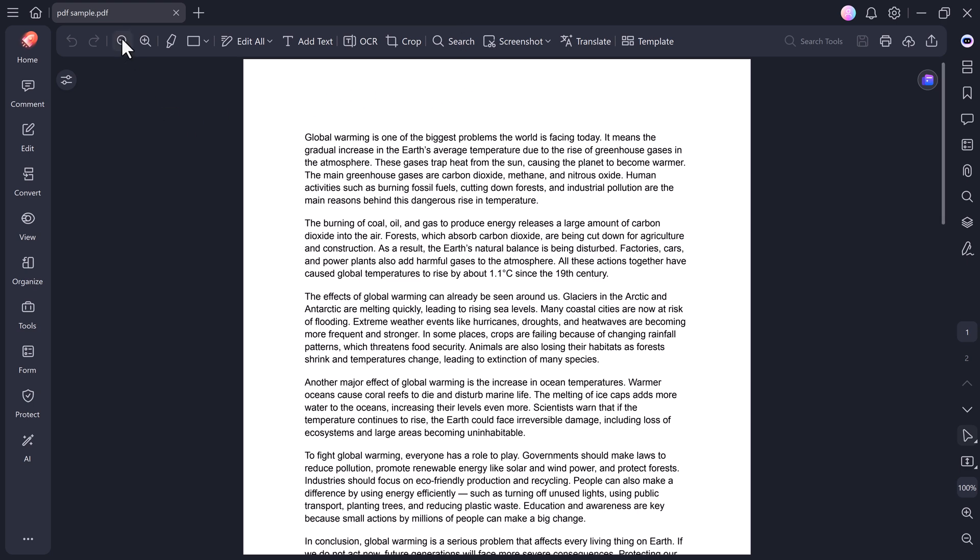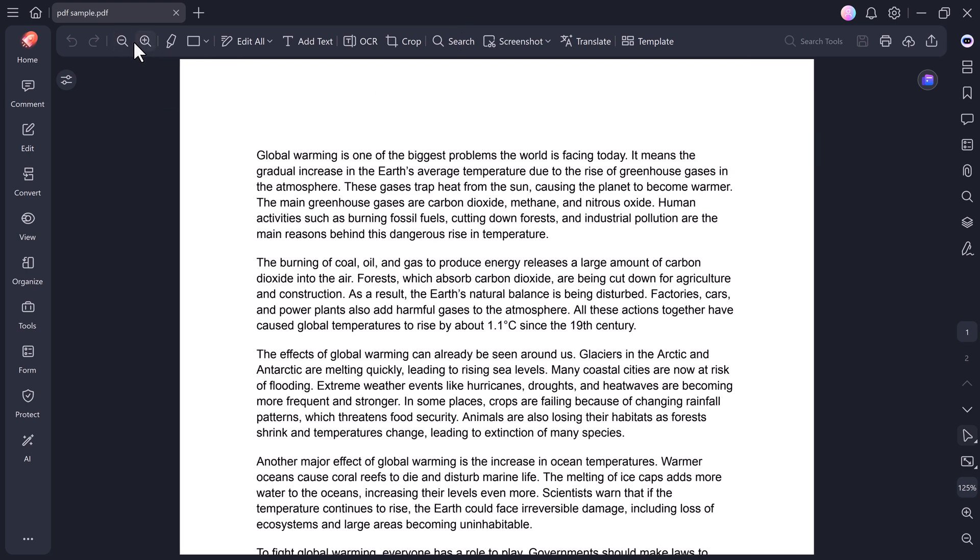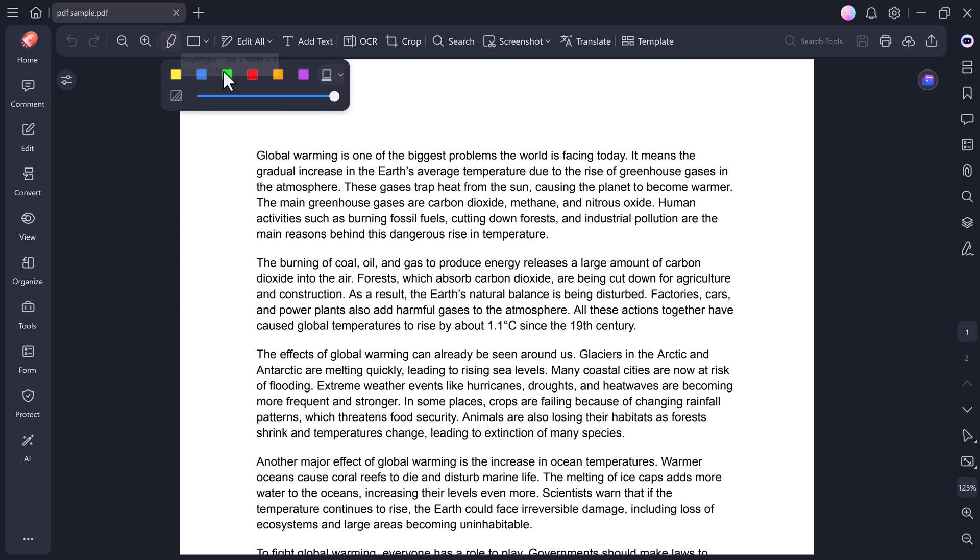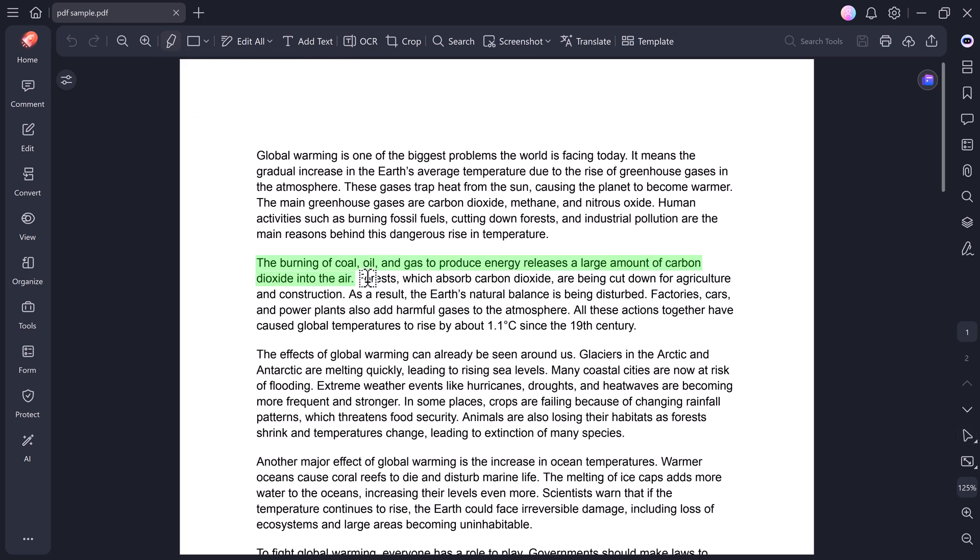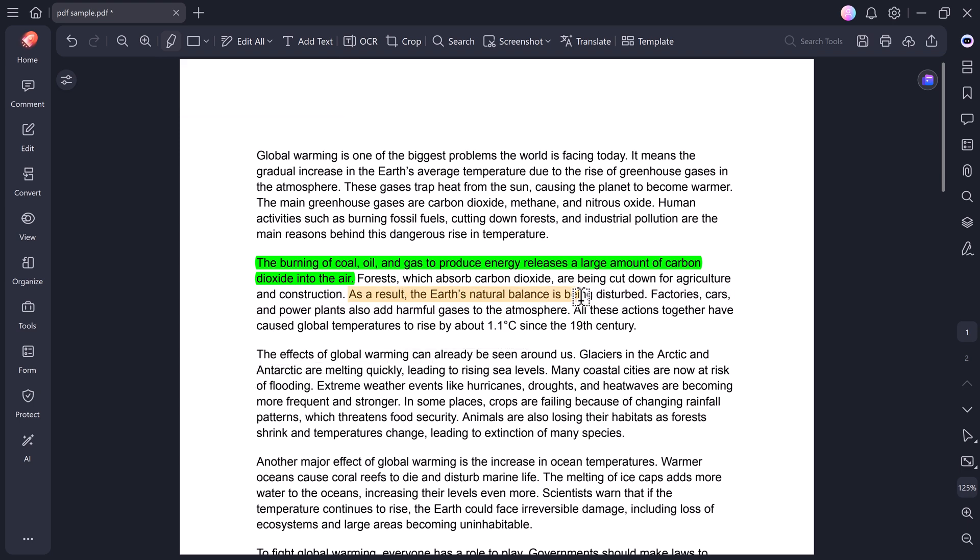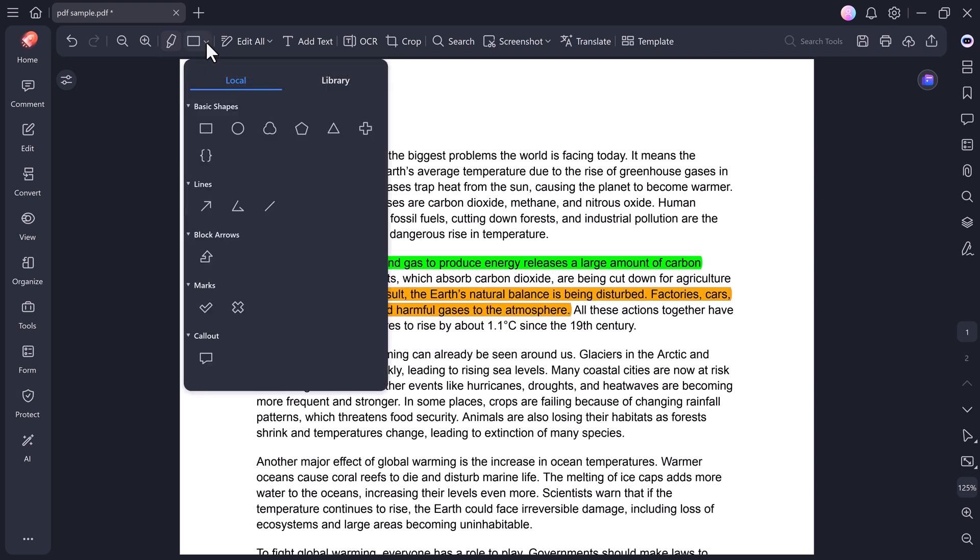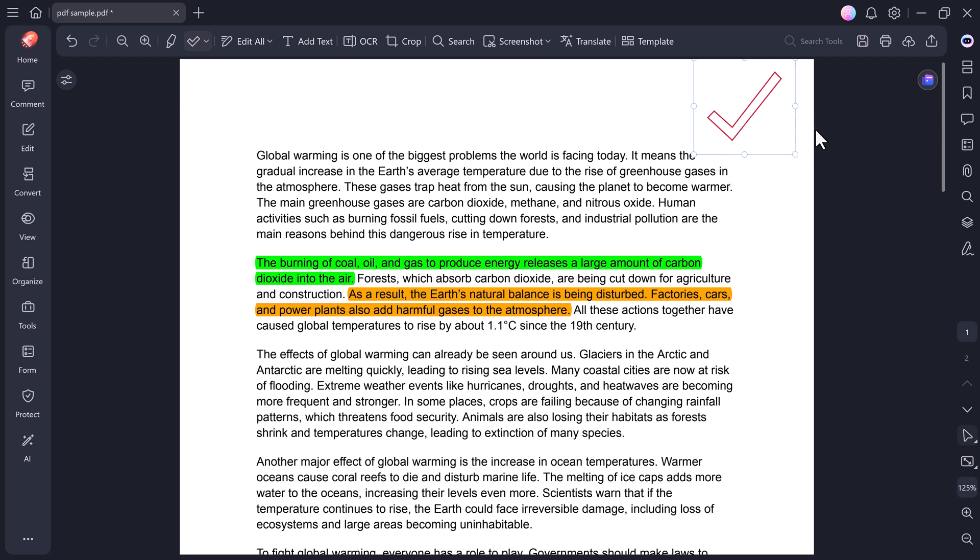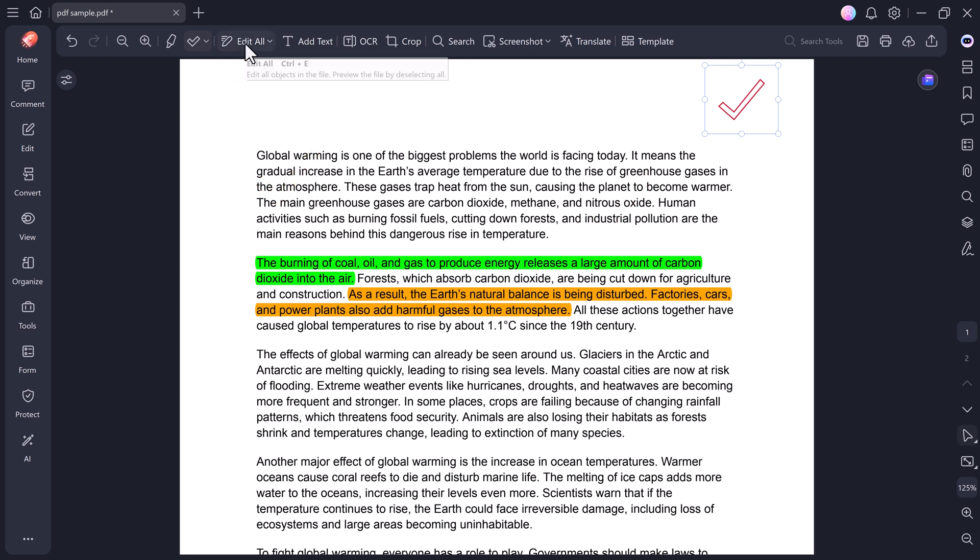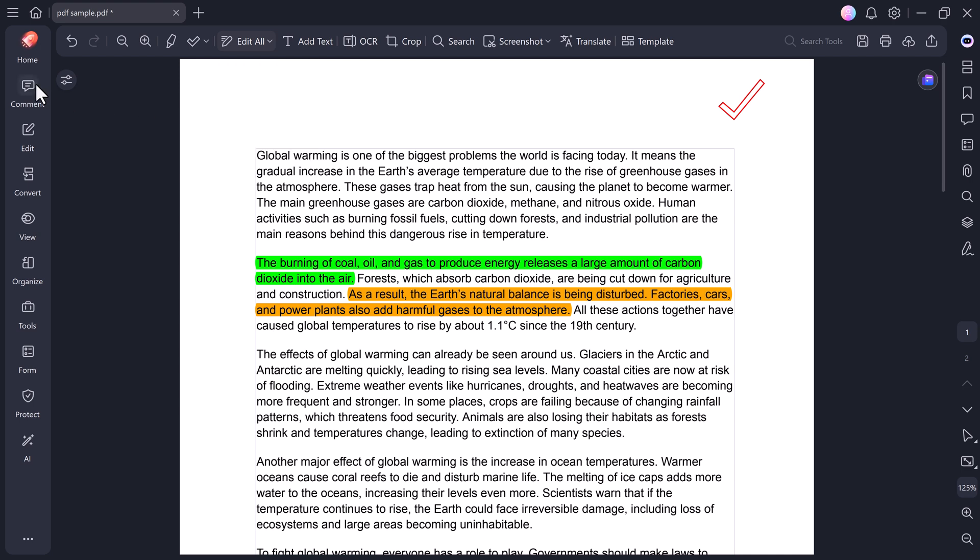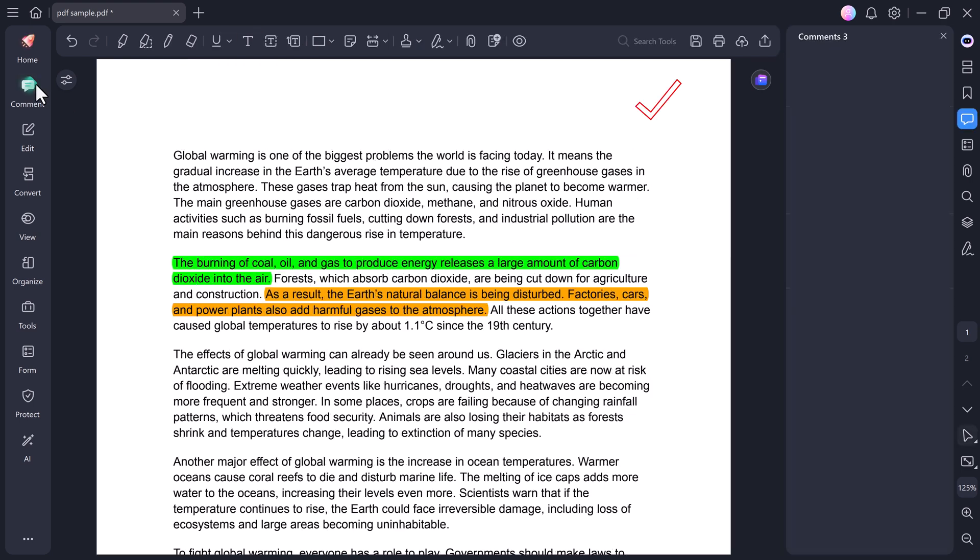Starting with the Home tab, you can zoom in or out of the page, highlight important areas with different colors, and even use the Shape tool to add rectangles, circles, arrows, or lines. Perfect for marking key points or giving visual notes. You can also use the Edit All button to completely modify your PDF. We'll come back to this feature later in the video.